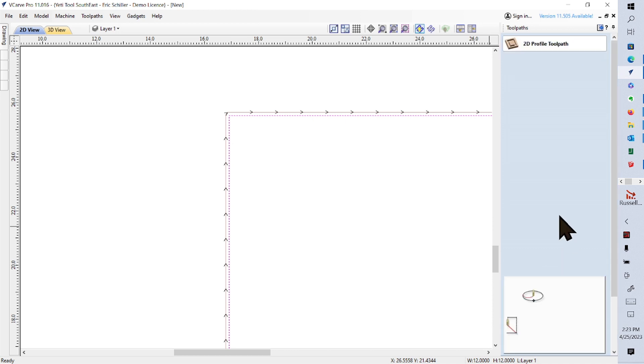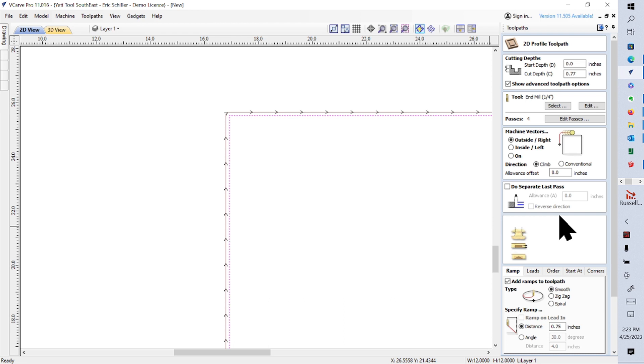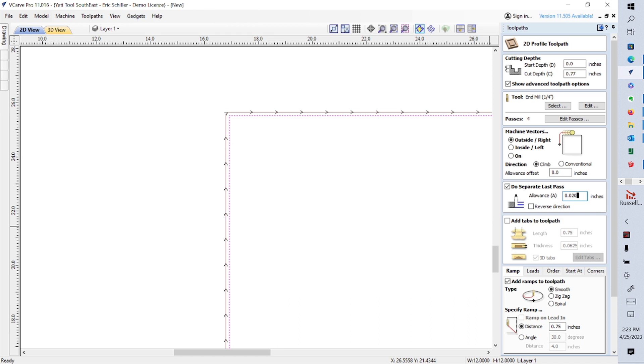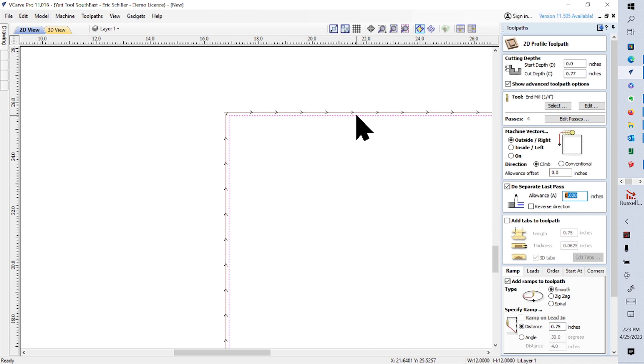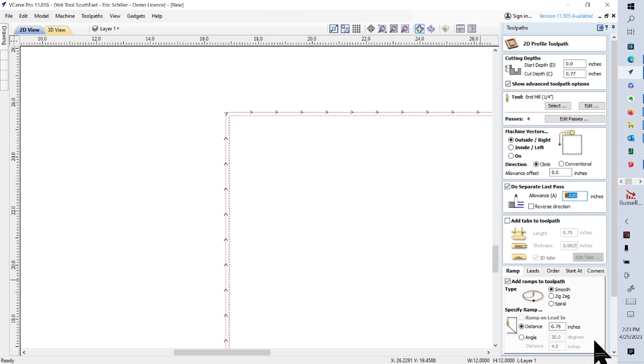We're going to do a 20 thousandths of an inch last pass allowance. So what that's going to do is going to take the tool away from this vector by 20 thousandths of an inch for the first three of the four passes. Then the fourth pass, they bring the edge of the tool up against the vector, and it kisses and just whisks away the three witness lines from the first three passes. So I'll have it calculate that.